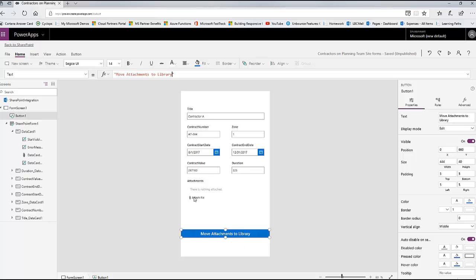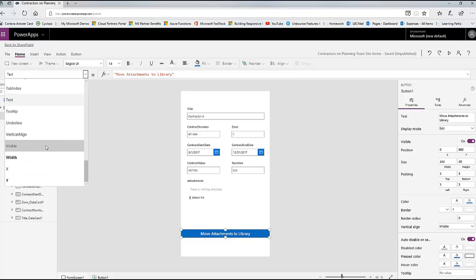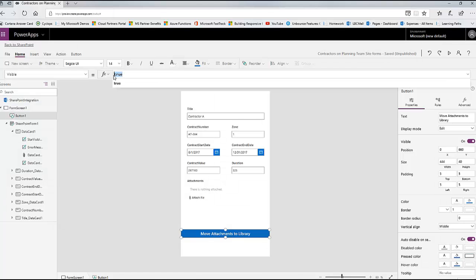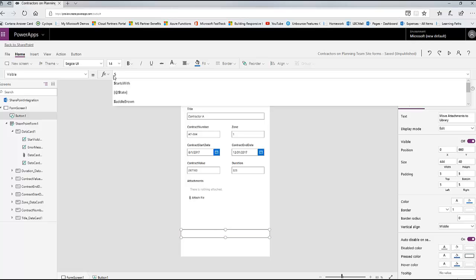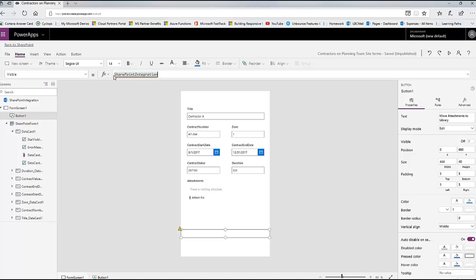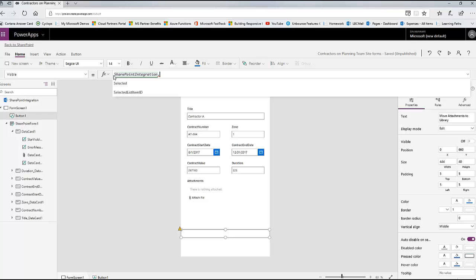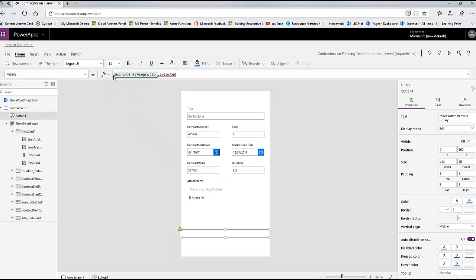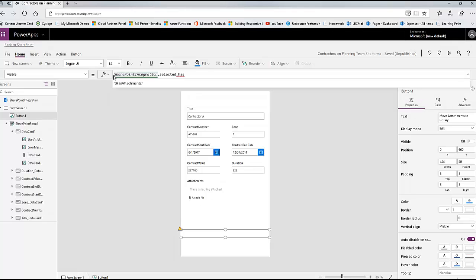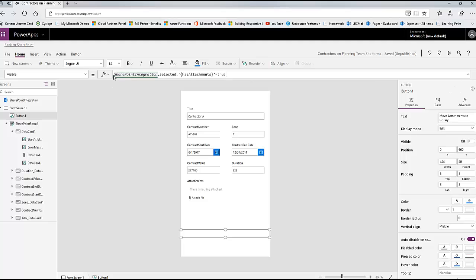I don't want this button to show up unless there's an attachment. So here's where I can use the 'has attachments' Boolean field. I'm going to go into the visible property and use the SharePoint integration - because it's not until you save that the file actually gets attached to the list item. So I want to make sure there's an attachment saved to this list item. I'm going to use SharePoint integration, then 'Selected', then 'Has Attachments', equals true. Because this is Boolean, the button just disappeared because we don't have any attachments yet, but it will show up when there are attachments saved.